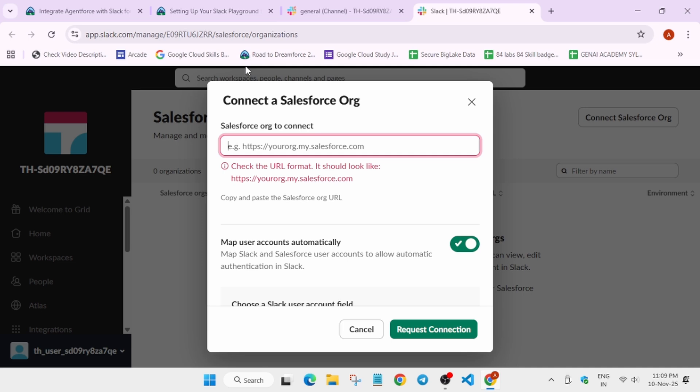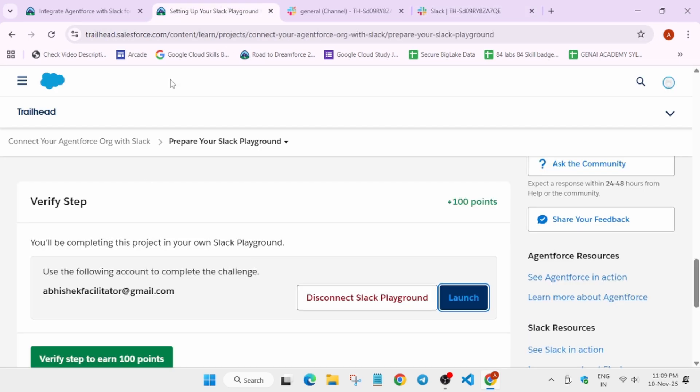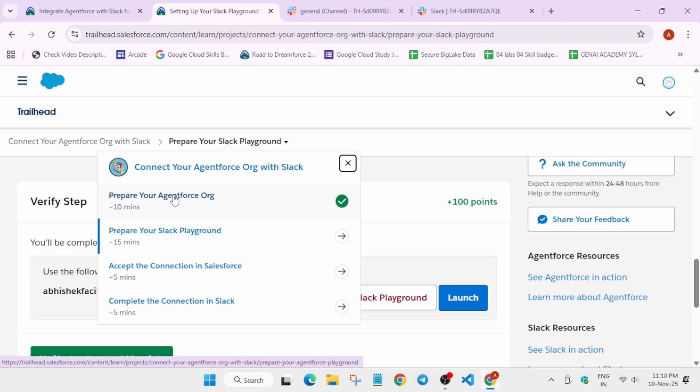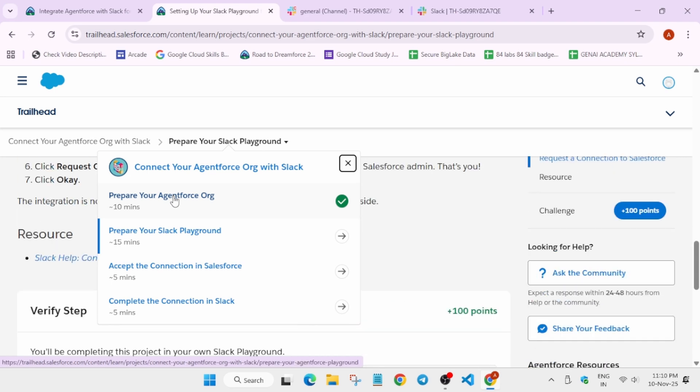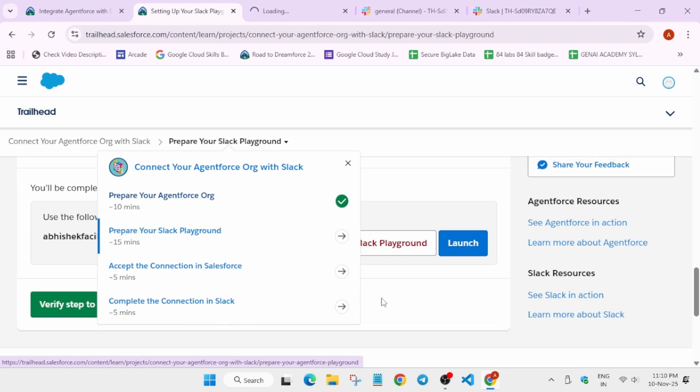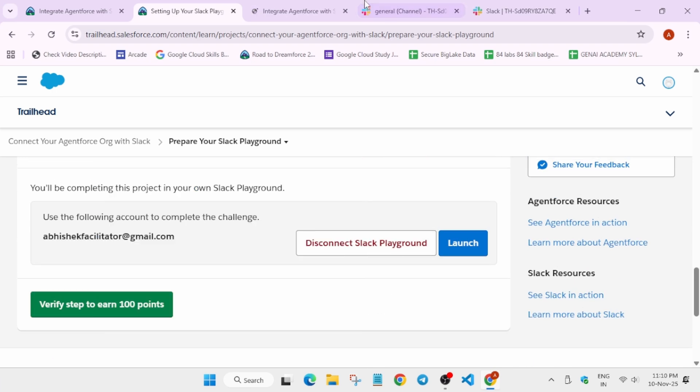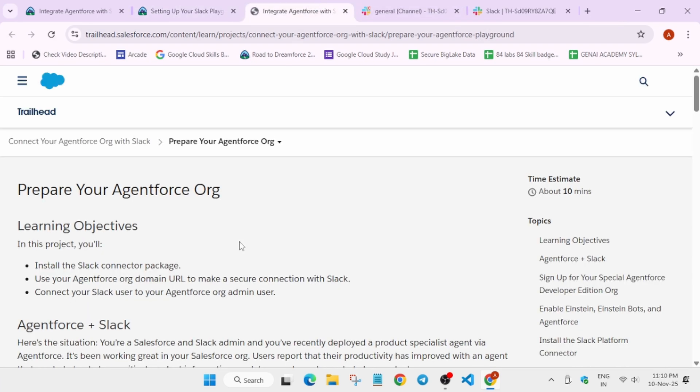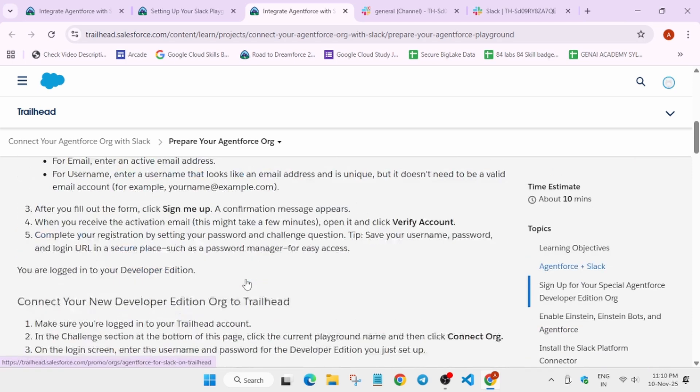Come over here and you have to come to the playground page. You have to come to the first module, just come to the first module. You have to open it on a new tab and let me show you how you have to complete this step. It's very easy, do not worry about it.